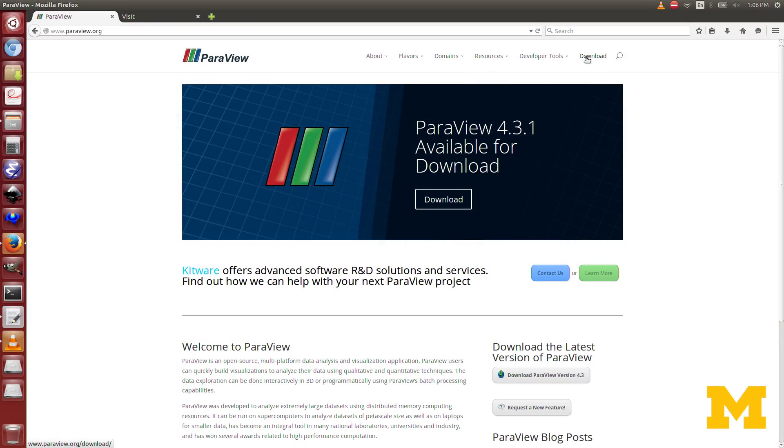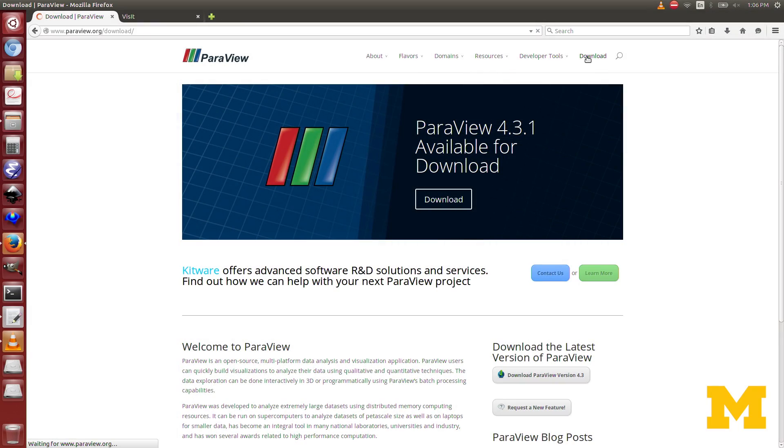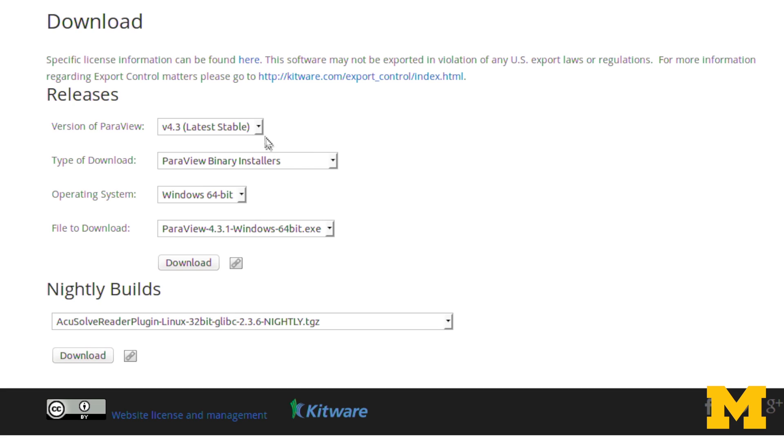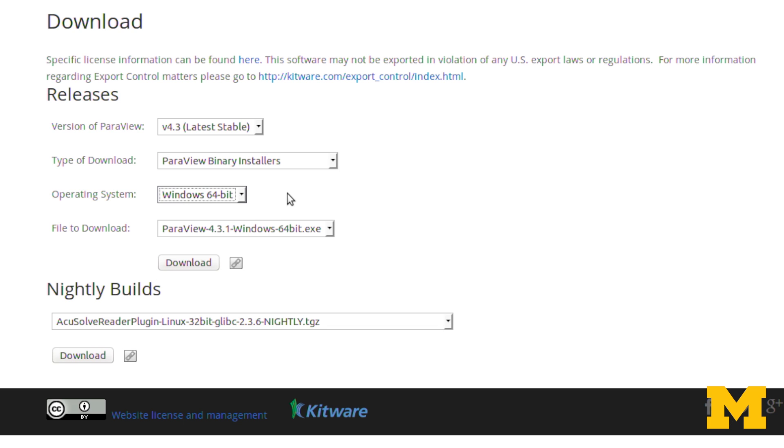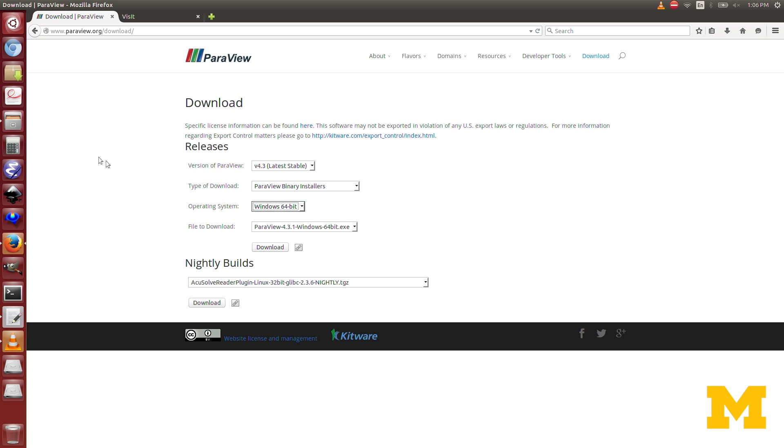If we go over to the website here at paraview.org, it's really simple. They have a download tab here, and for the ParaView binary installers, you just choose your operating system, Windows, Linux, or Mac. And it's pretty straightforward from there to download that and install it.